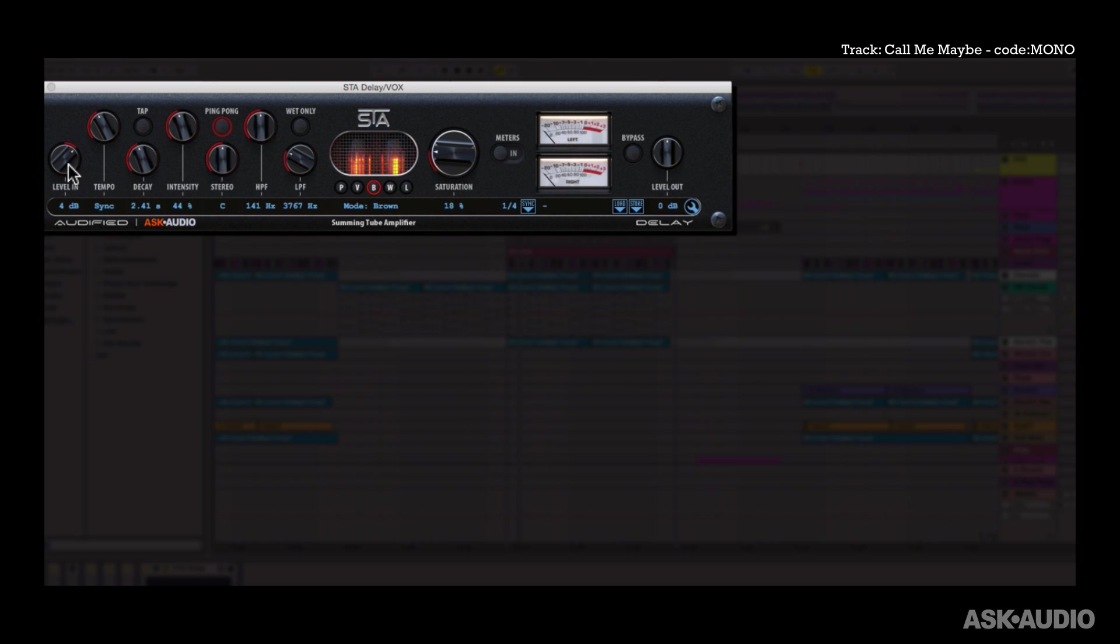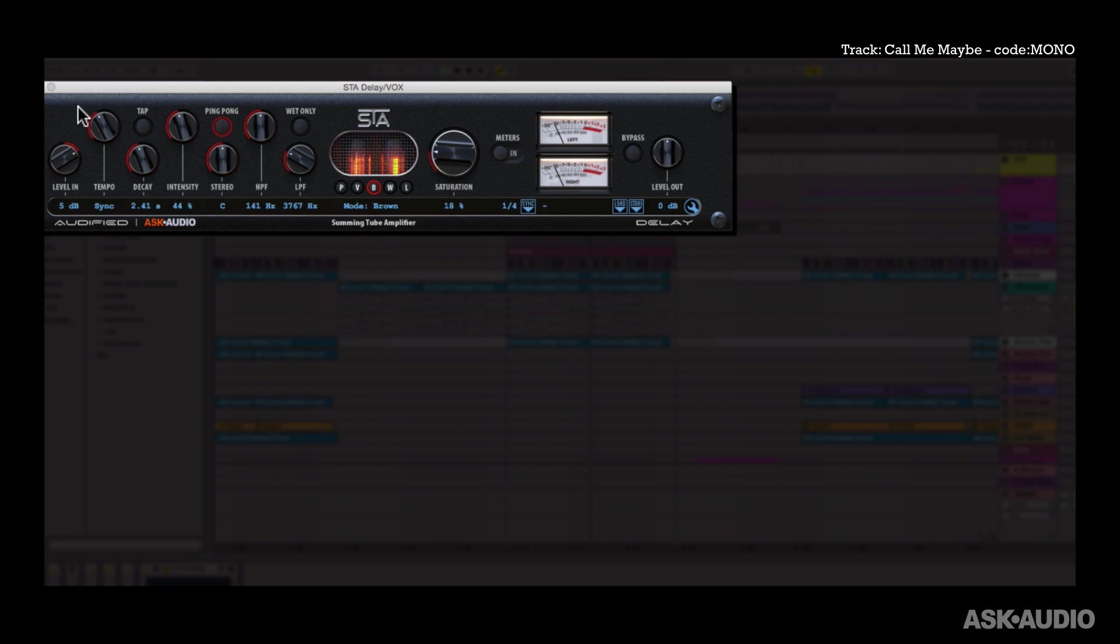Starting from the left over here we have a level input so you can amplify the incoming signal or turn it down if it's too loud. I like boosting this so then the saturation section really comes into play. We'll check that out in a second.